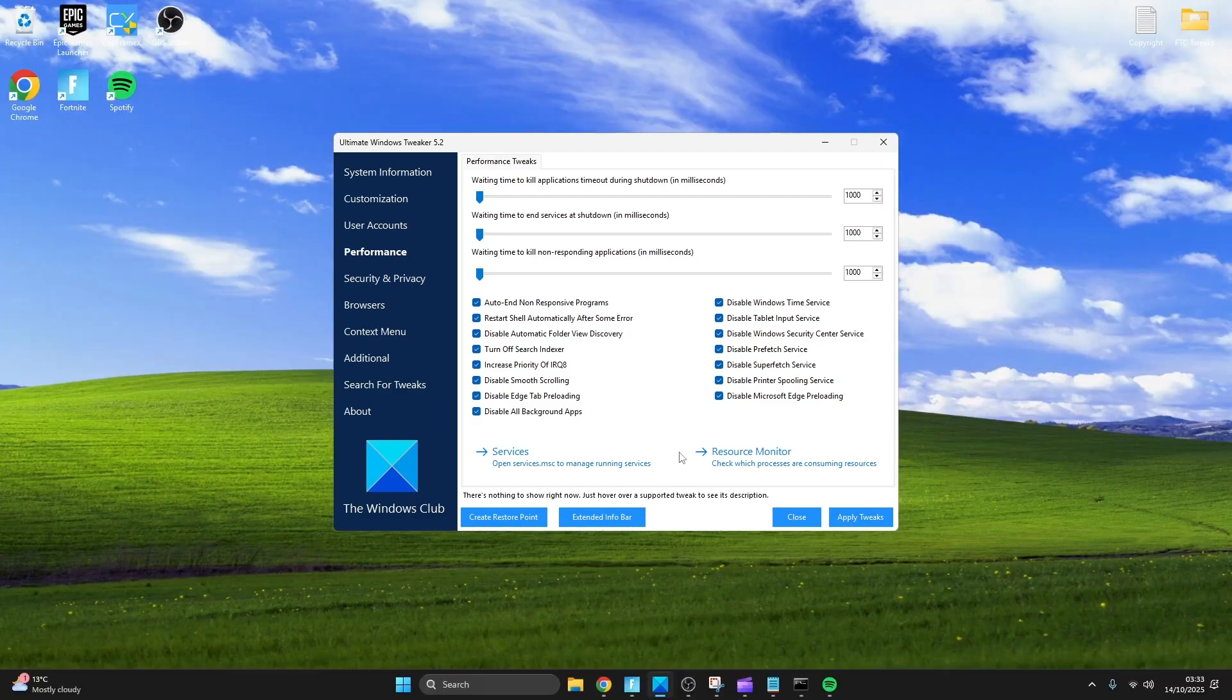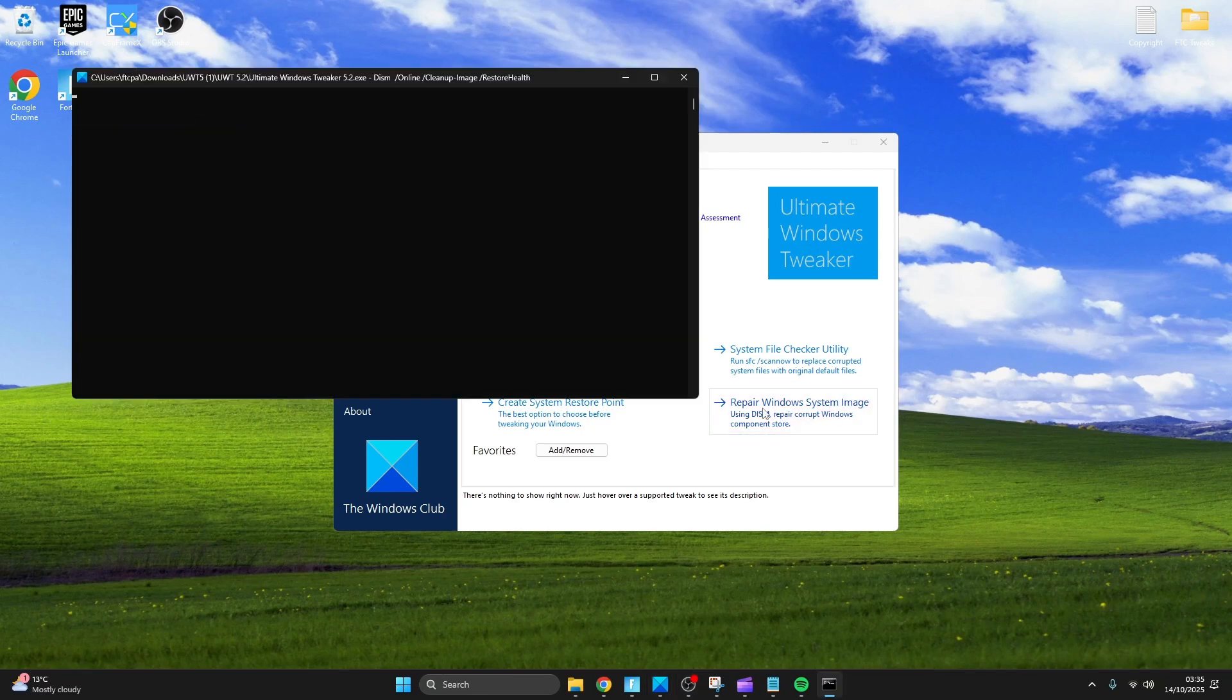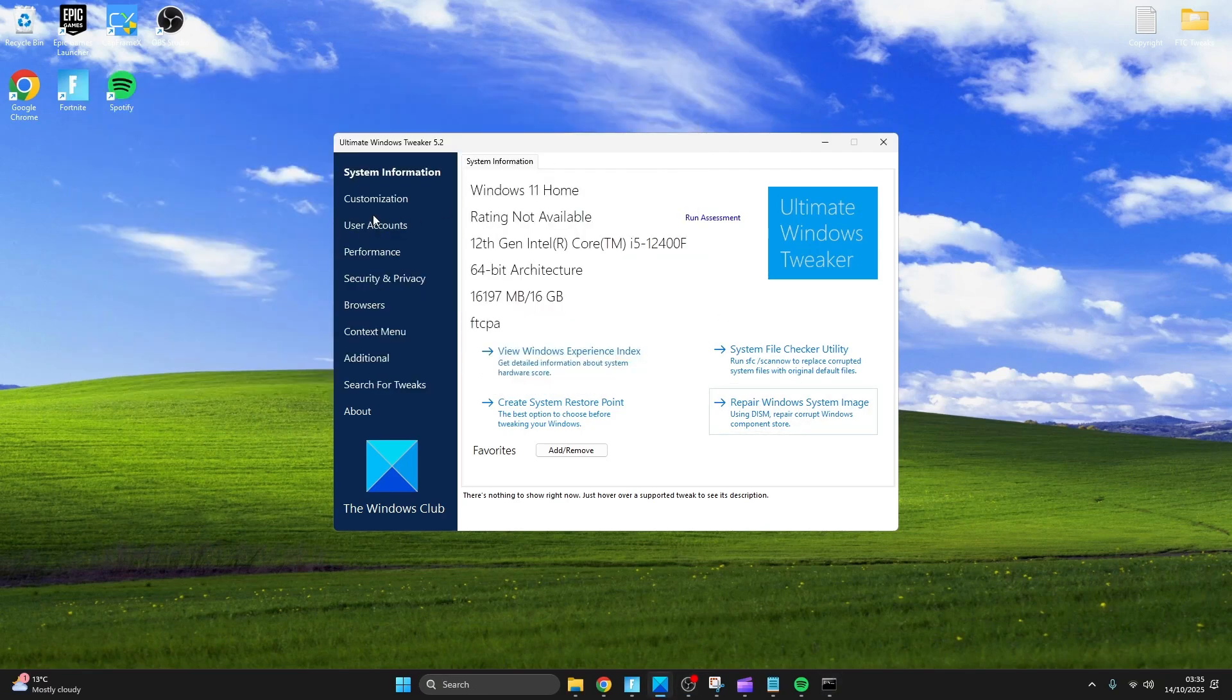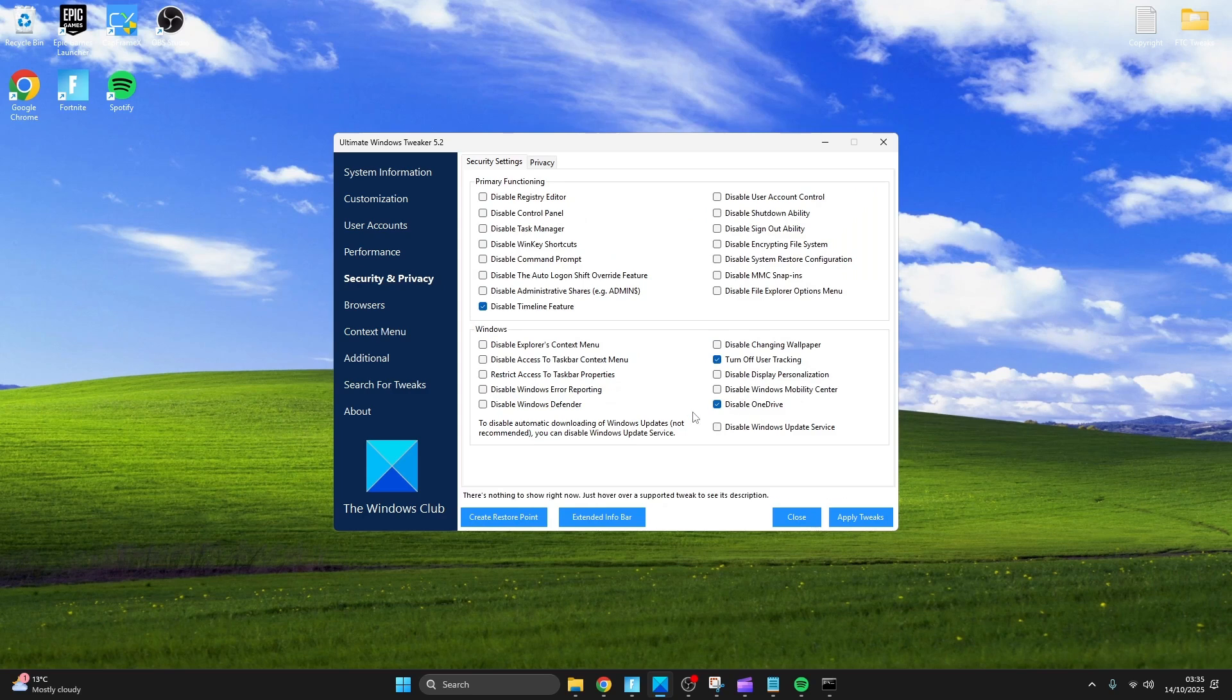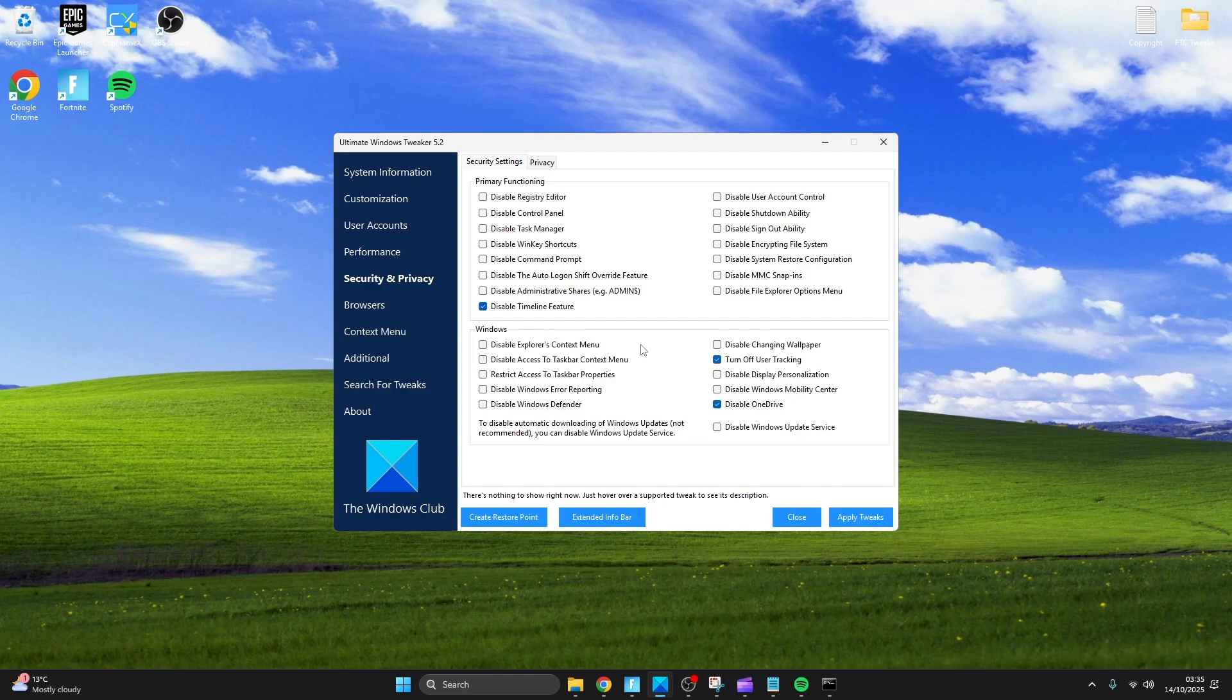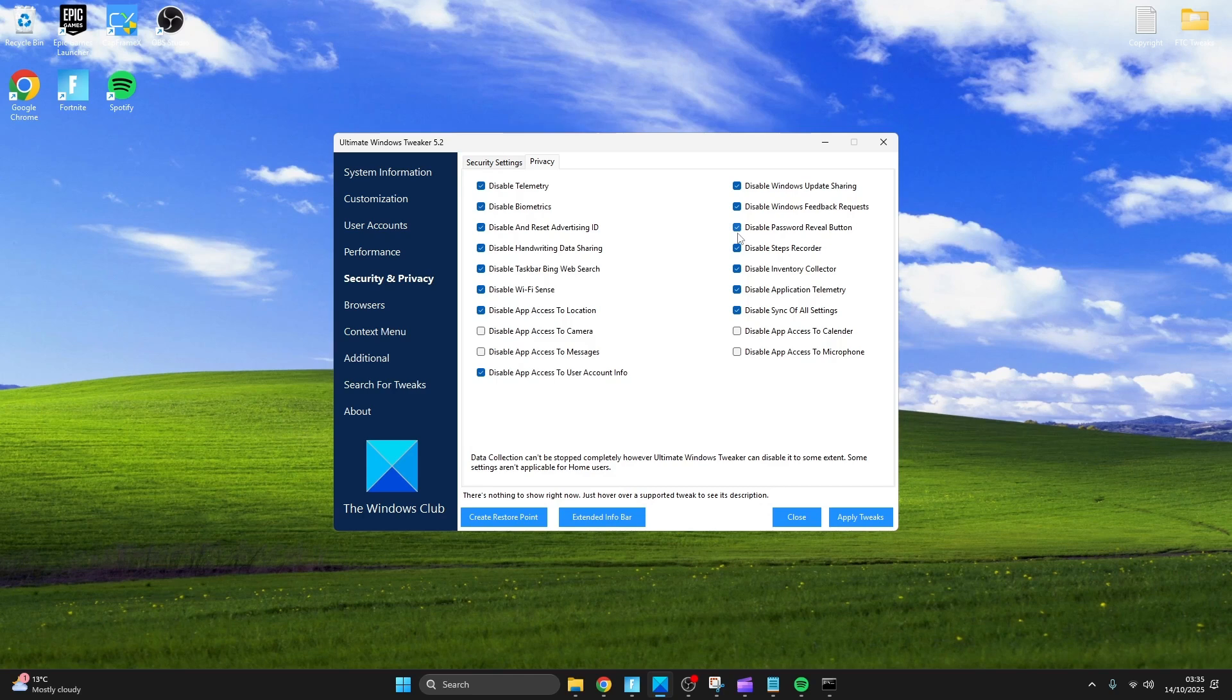Now the scan should be complete so just shut out of CMD and start the repair Windows system image now. Head over to security and privacy, check disable OneDrive and turn off user tracking. Now you're going to want to disable most things unless you use it and press apply.